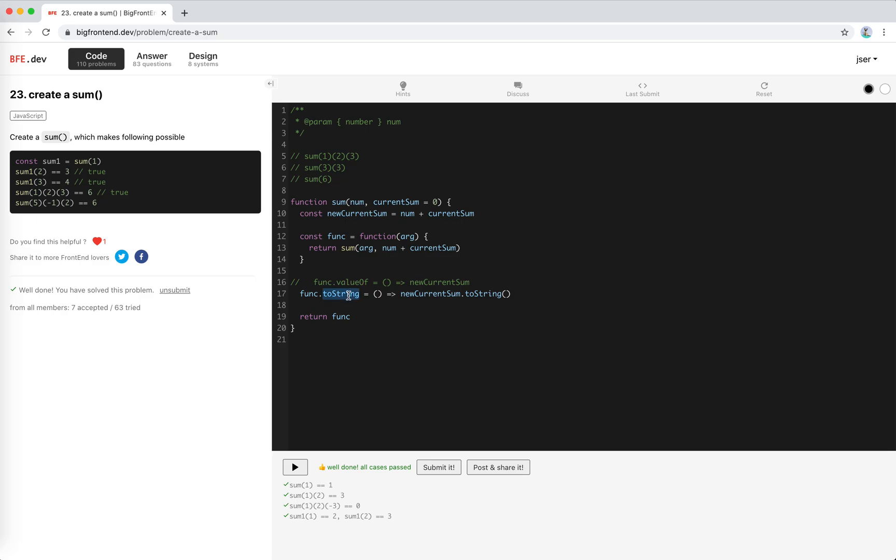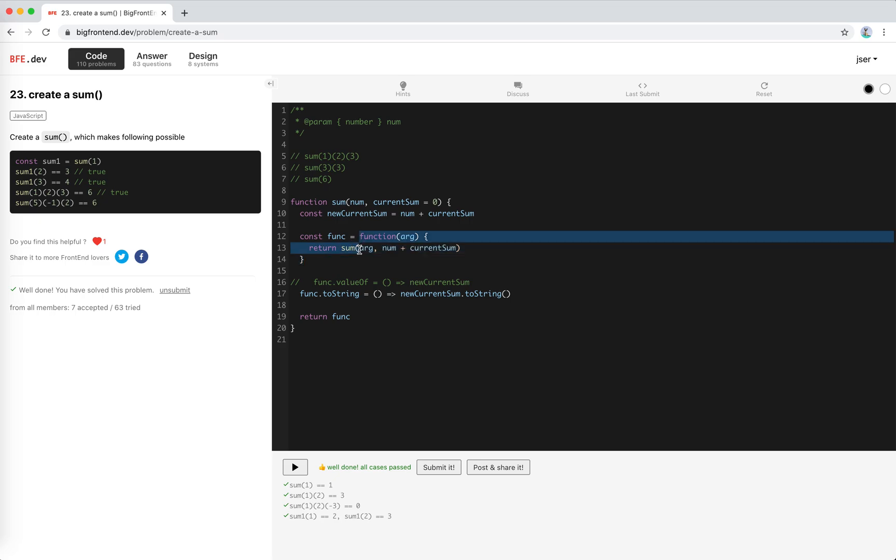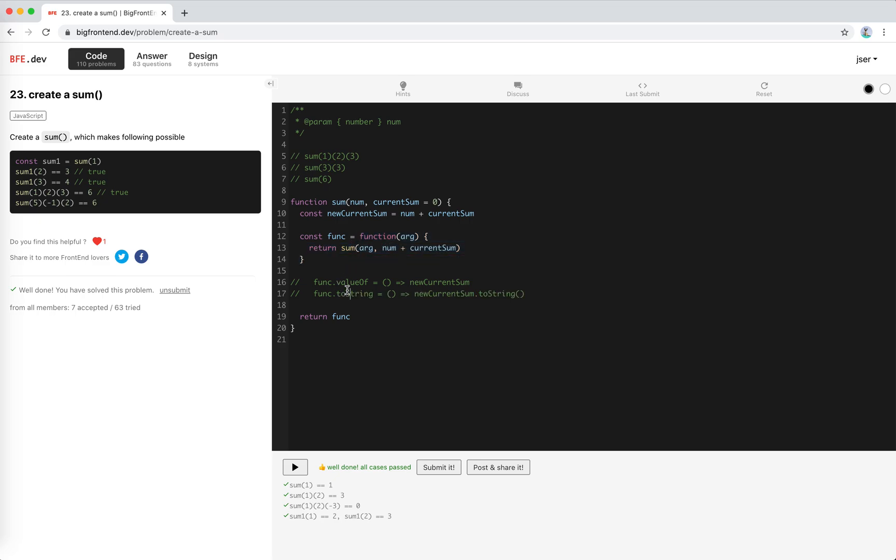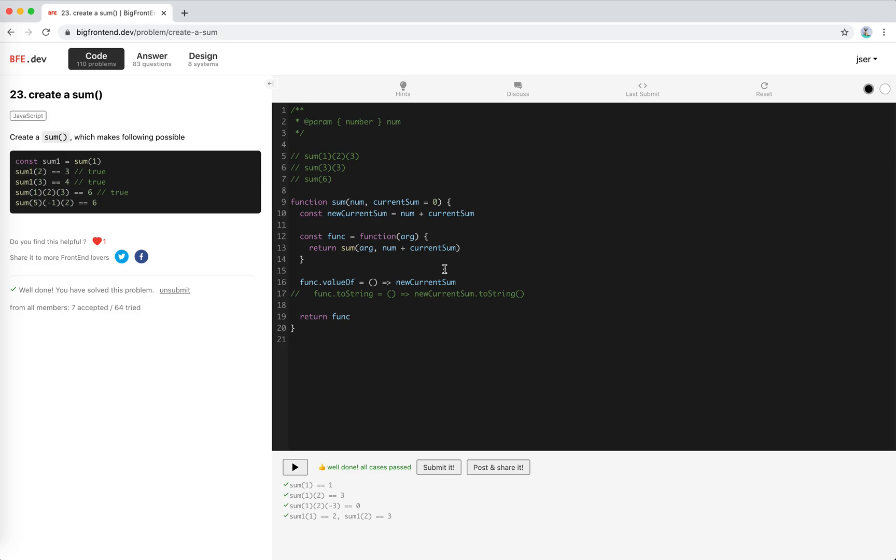But yeah, it's also good. If we use toString, the original string for this function body is gone, so I would prefer valueOf, it's better. Cool, so that's all for this one. Hope it helps. See you next time, bye bye.